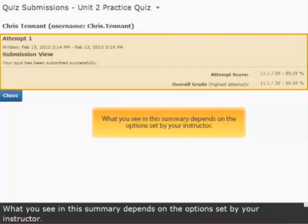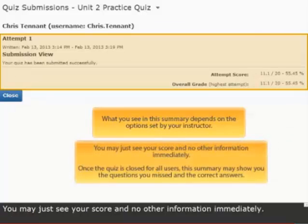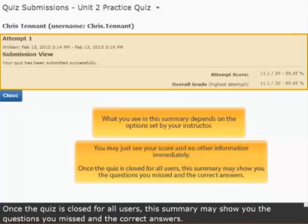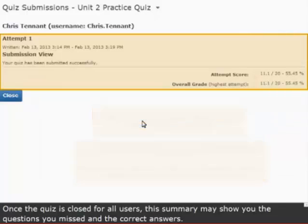What you see in this summary depends on the options set by your instructor. You may just see your score and no other information immediately. Once the quiz is closed for all users, this summary may show you the questions you missed and the correct answers.